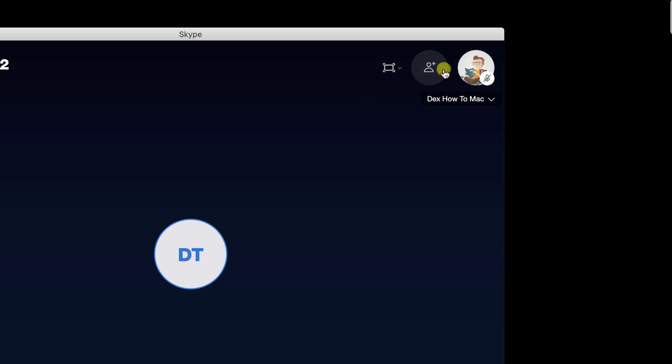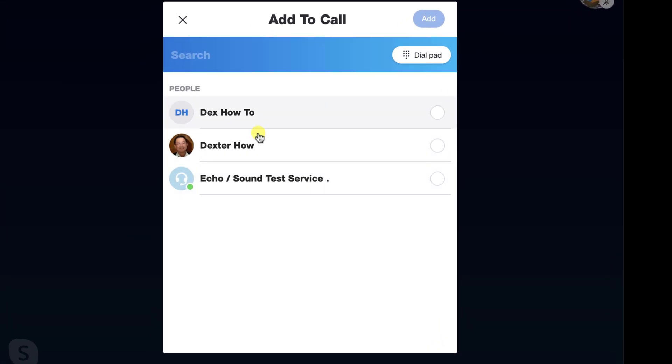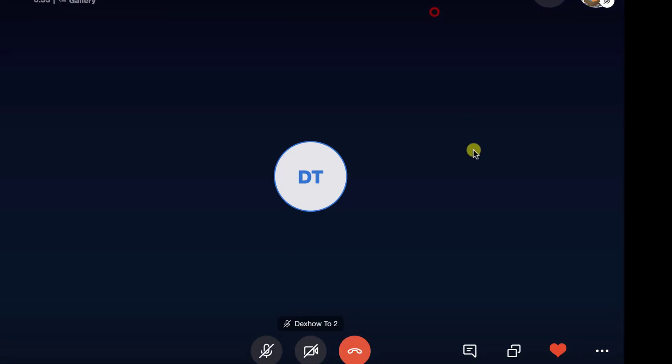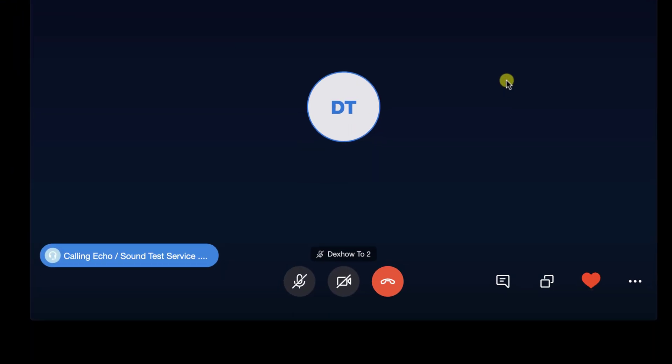After that, we have the invite person button. You can invite multiple persons after you have started the call. Let's test it out. Click on Add to call, select the person, and click Add. Now the person is invited to the call.